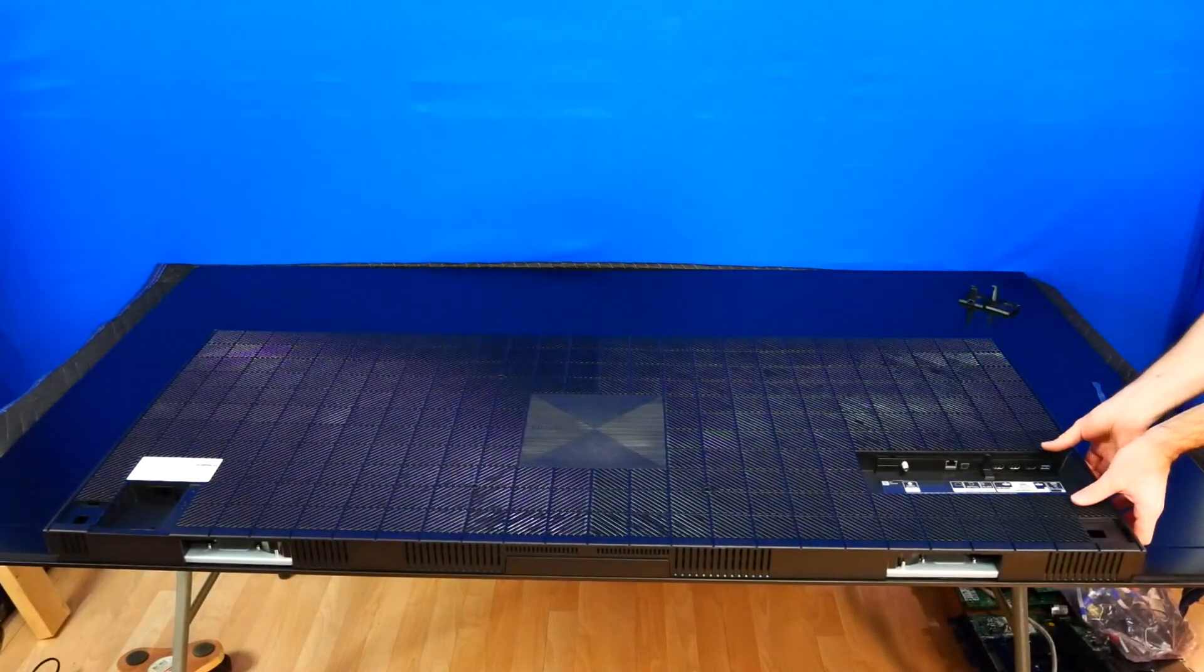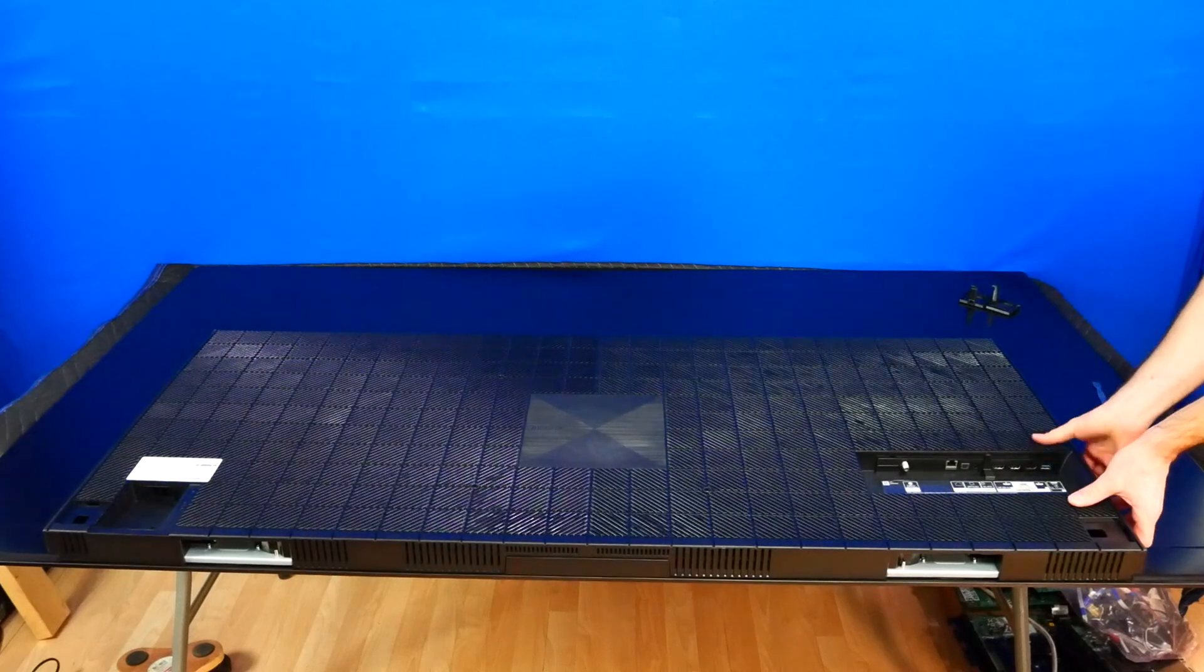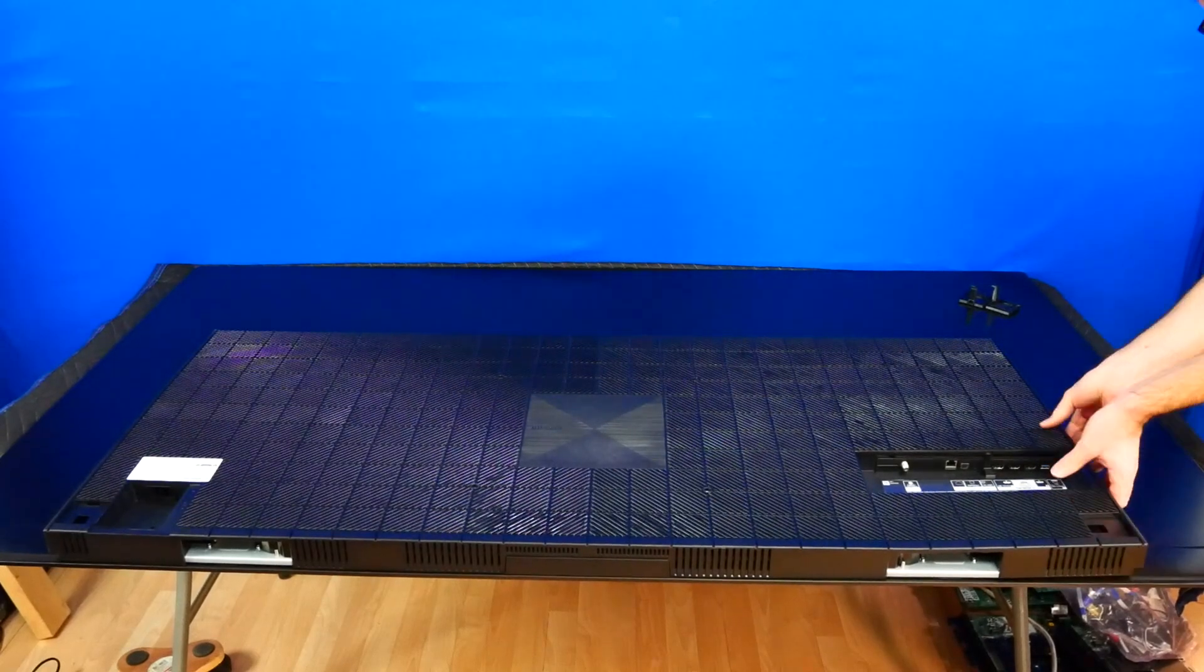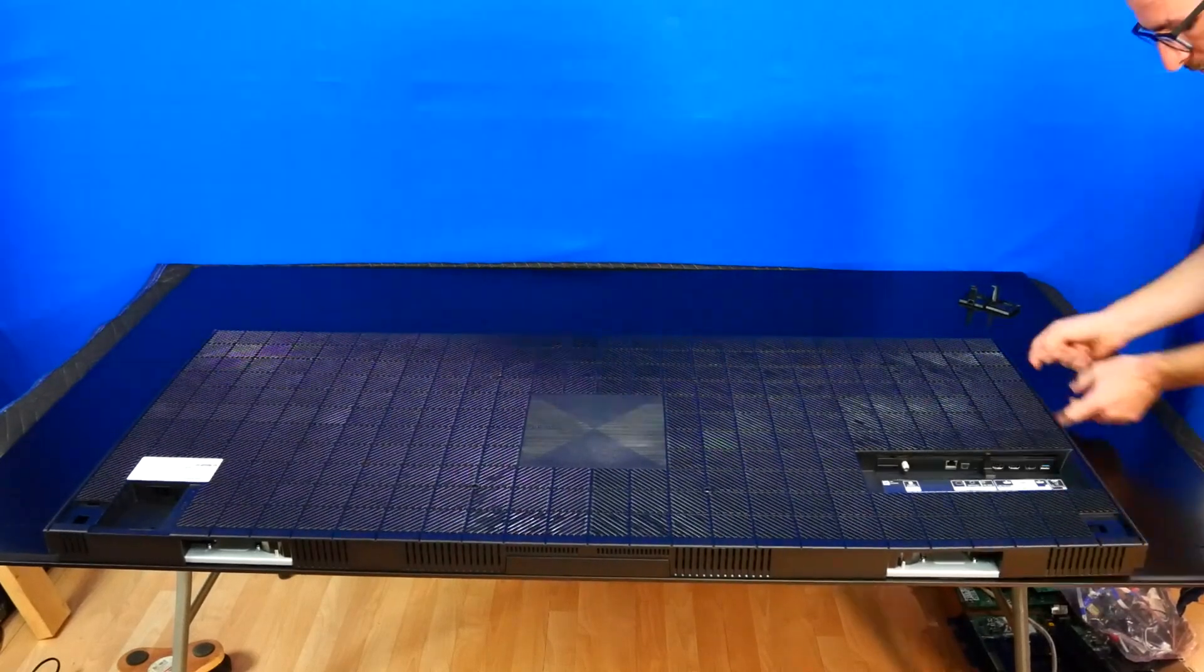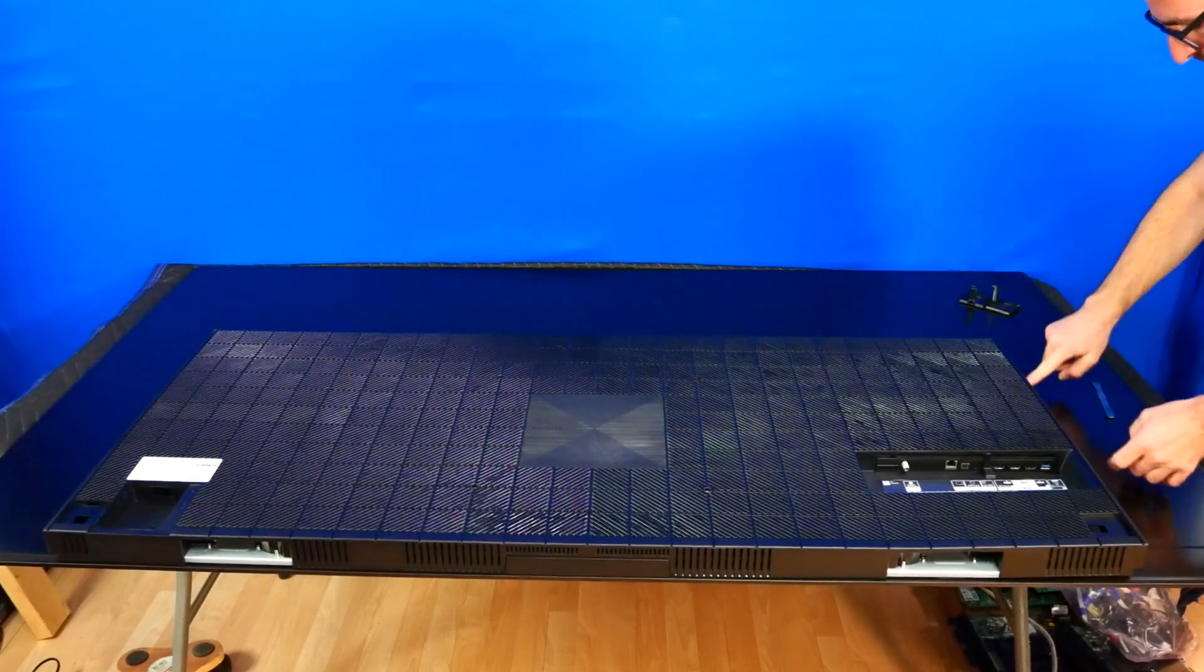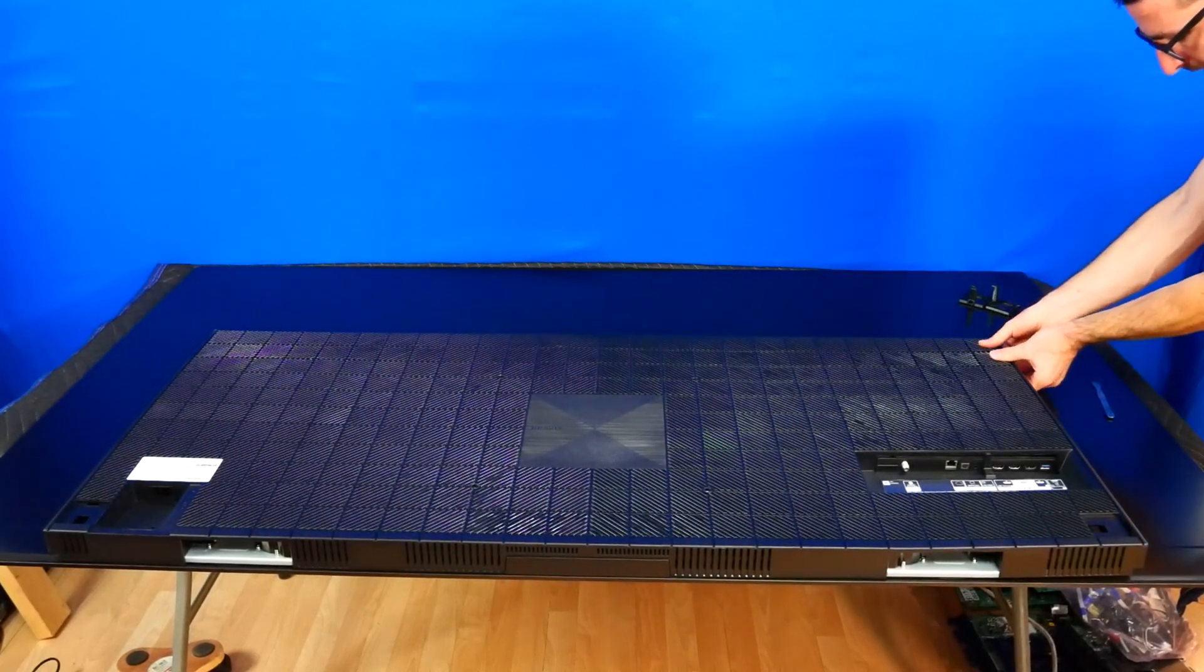Next thing is I'm going to start pulling on this and lifting it up. We have the main board here, so I'm going to skip that area.